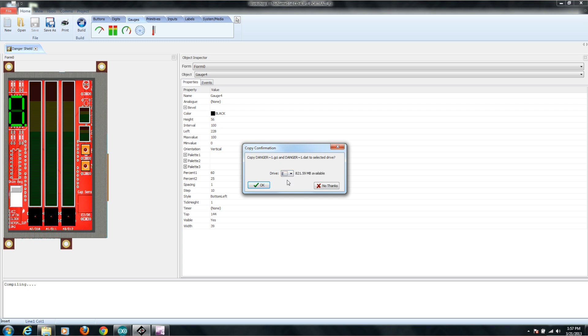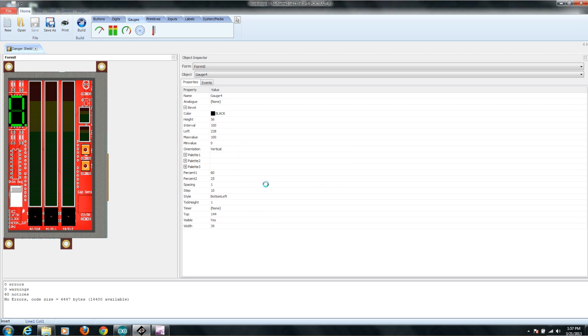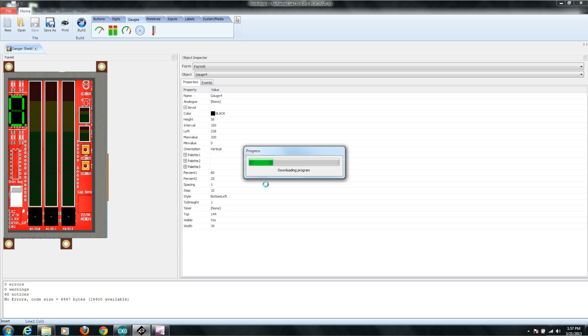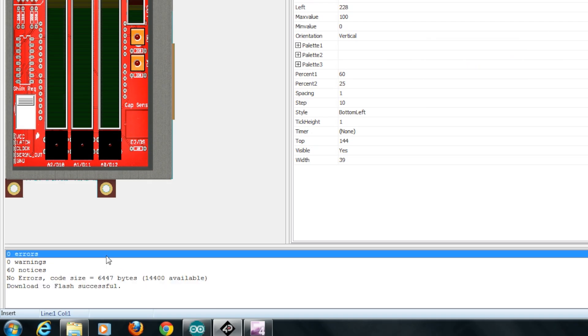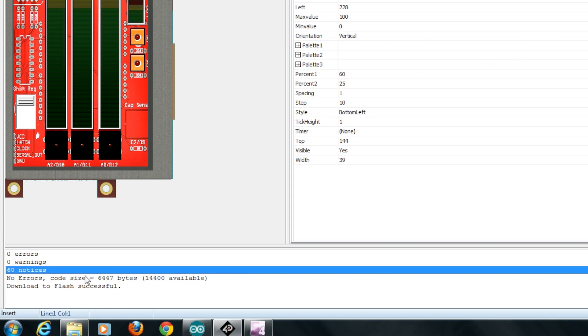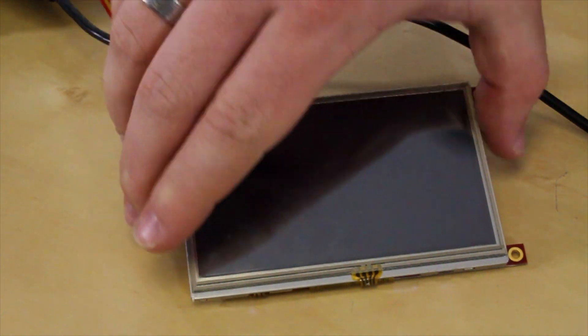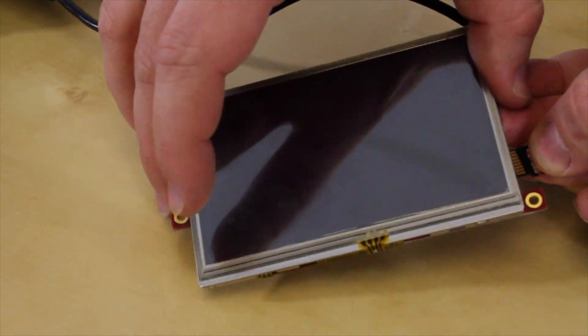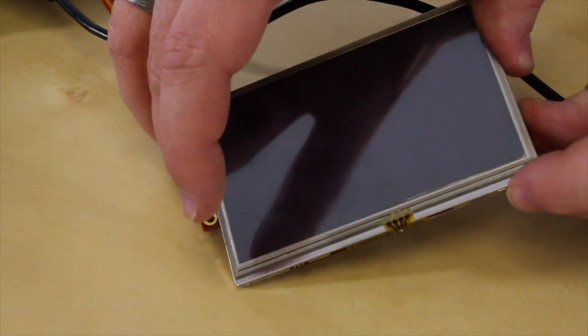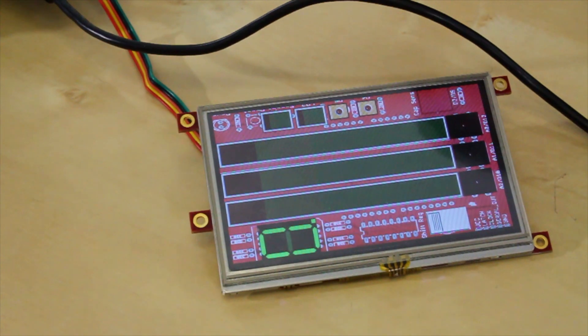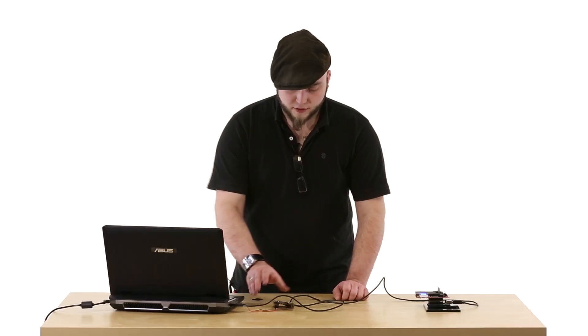It has Drive E selected, which is correct. That's my microSD card. I'll click OK, and it goes ahead and copies the support files to the microSD card. Once it's done that, it will go ahead and actually download the program itself to the screen. You can see down here in the status bar, it says Zero Errors, Zero Warnings. Now, we'll take our microSD card out of the computer, put that into the screen. It should stop flashing drive not mounted, mount the drive, and actually show our interface on the screen.